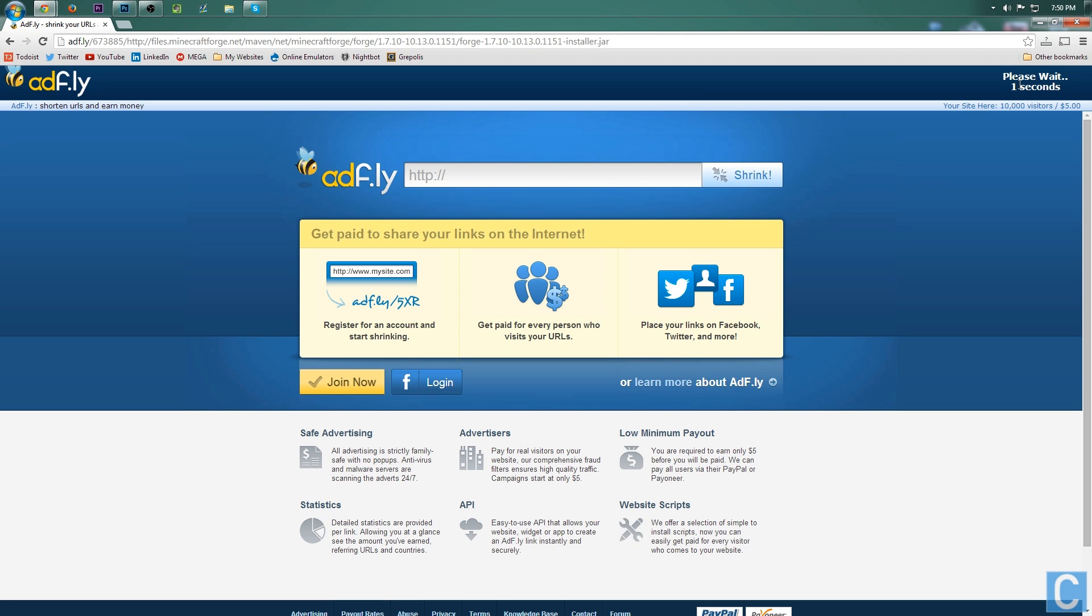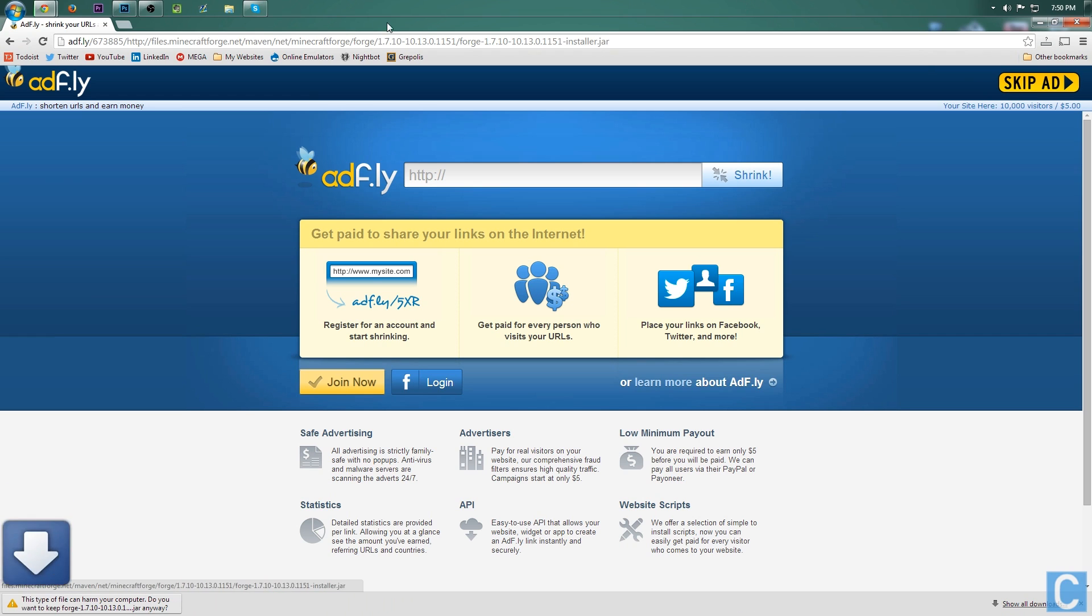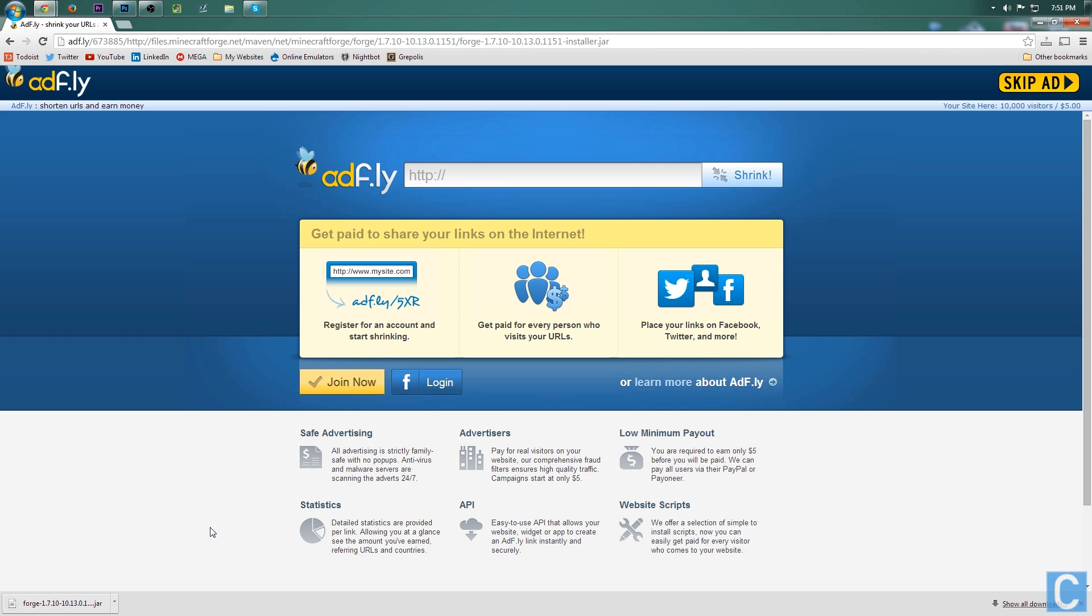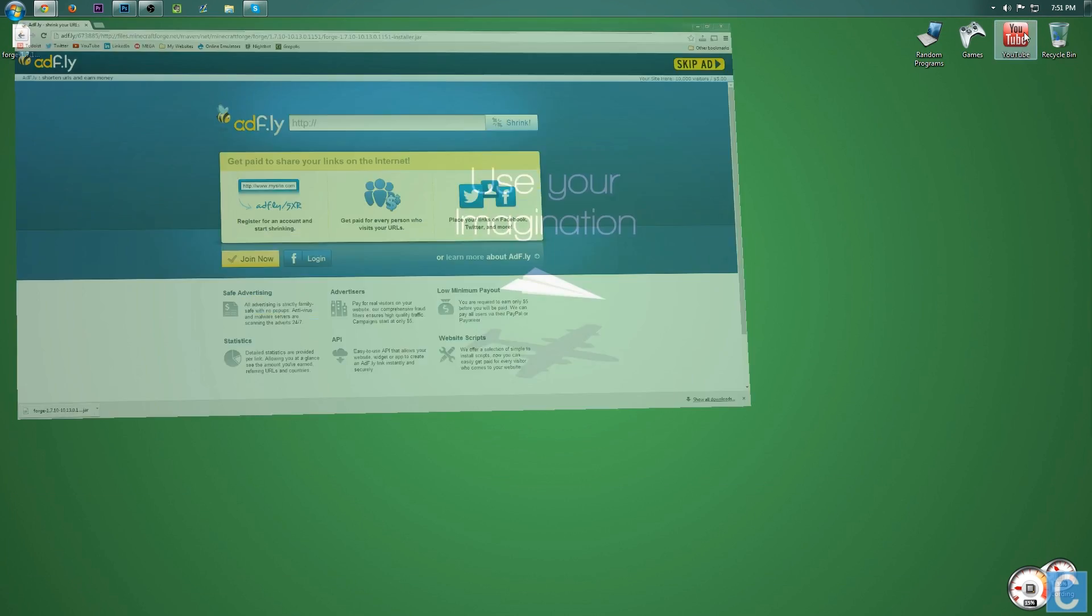However, once this 5 seconds is done, we're going to go ahead and click skip, and it is going to download a file. Now, we do need to click keep. I promise it's safe, and right there, 1.7.10-Forge is downloaded.